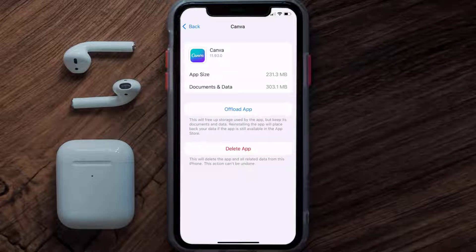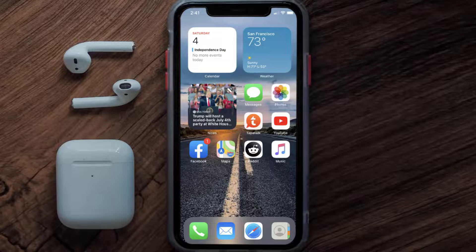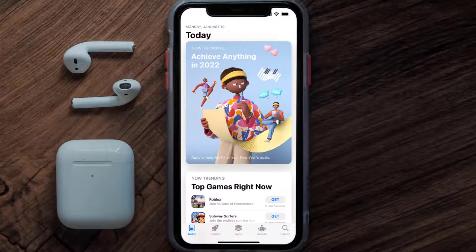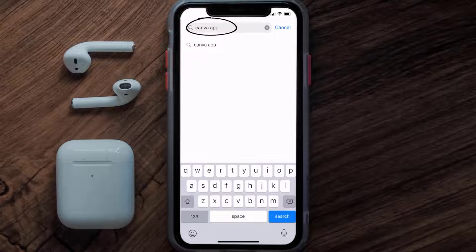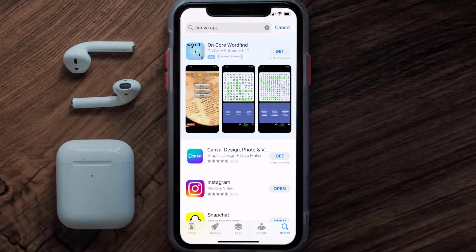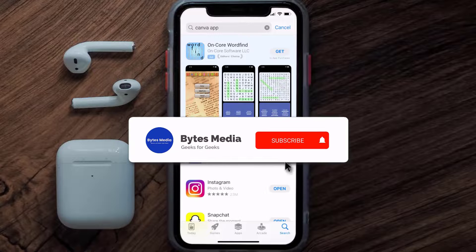Follow the on-screen instructions to navigate to the app page. Once you're on this screen, tap on Delete App to uninstall the app from your device. Once uninstalled, open up the App Store and search for the Canva app in the search bar, then tap the Get button to install it back on your device. Hopefully this will fix the issue.